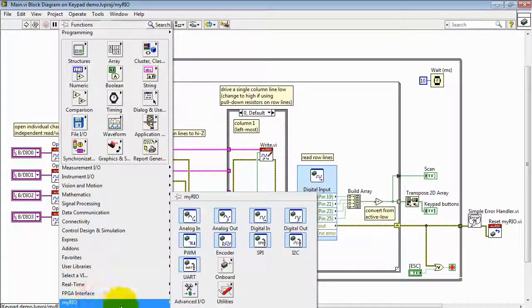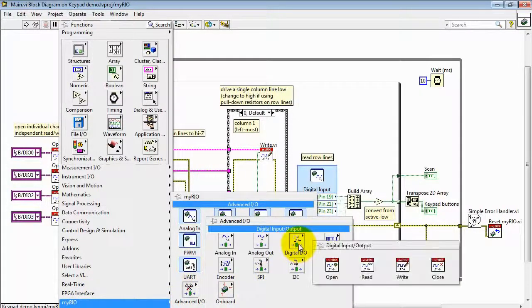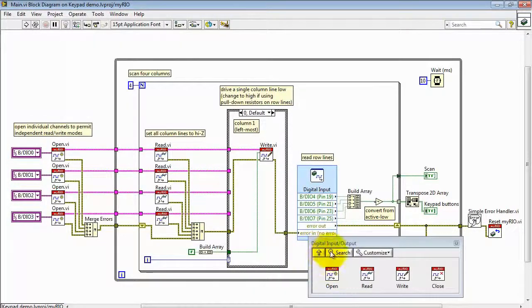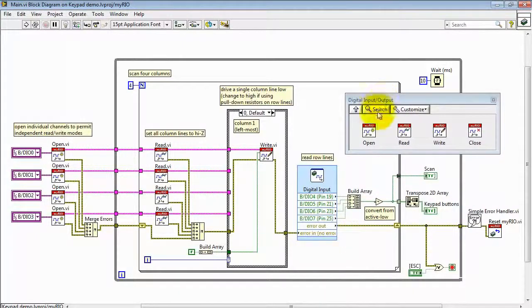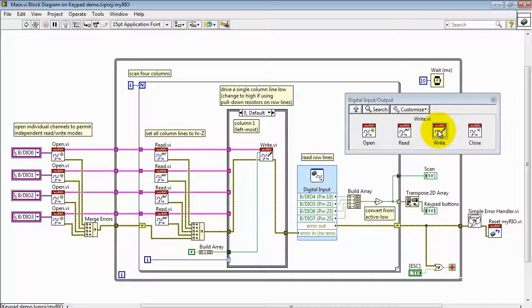Now getting back to some details. This is inside the advanced I.O. palette, specifically looking at digital I.O. Make use of the open, read, and write sub-VIs.